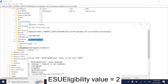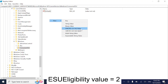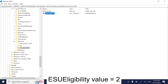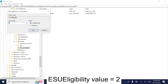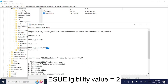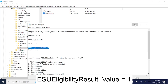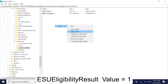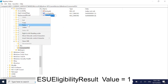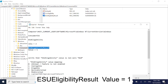On the right-hand side, right-click and create a new DWORD 32-bit value. Name it 'EsuEligibility' and set its value to 2. Then create a second DWORD 32-bit value named 'EsuEligibilityResult' and set its value to 1.